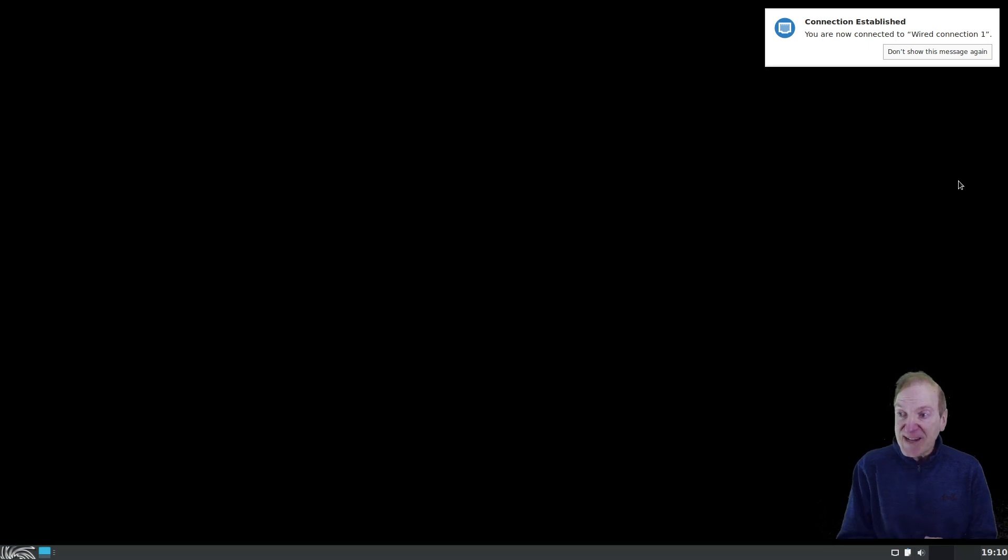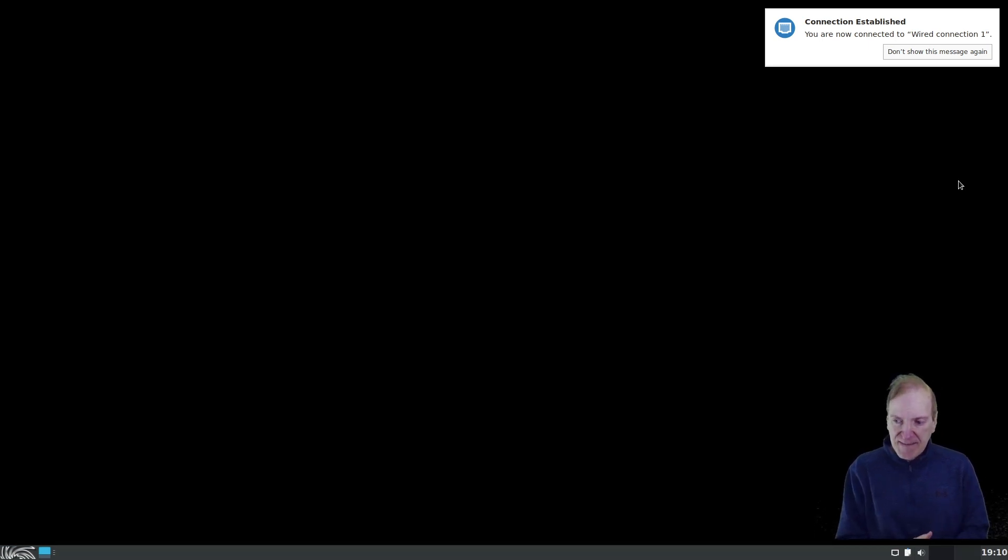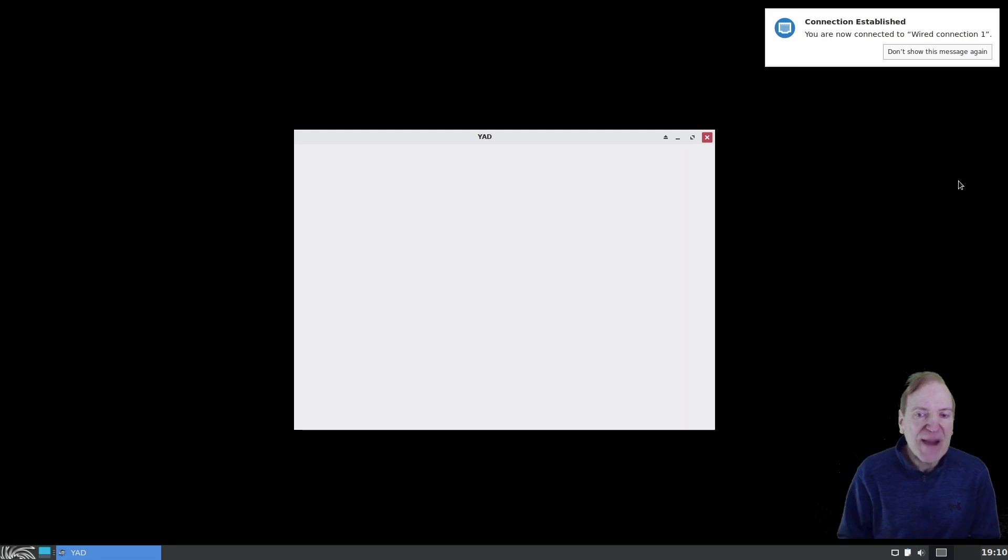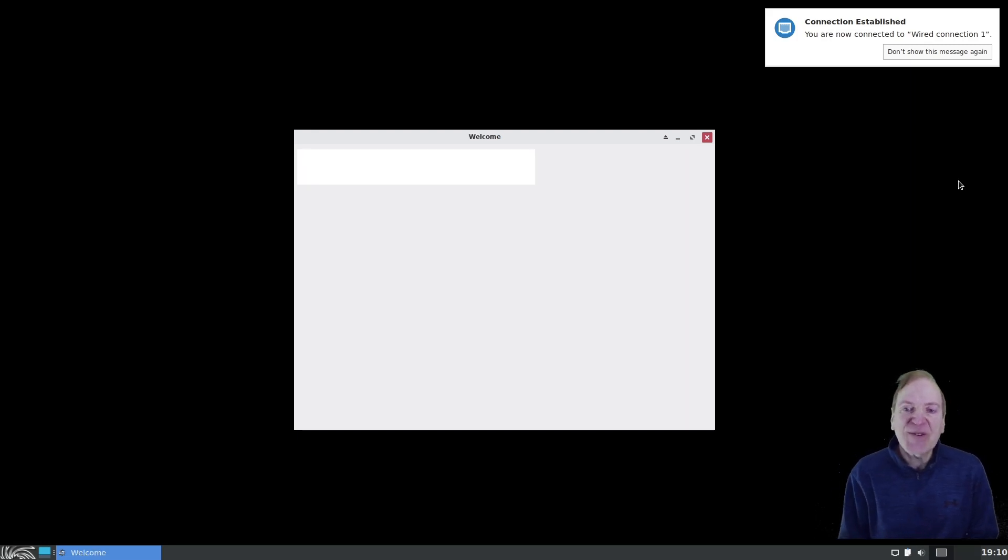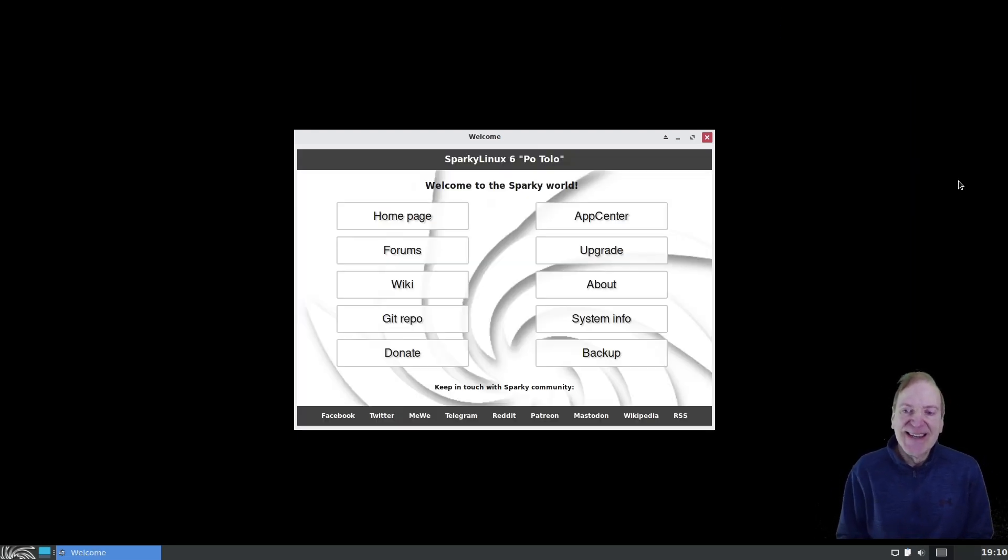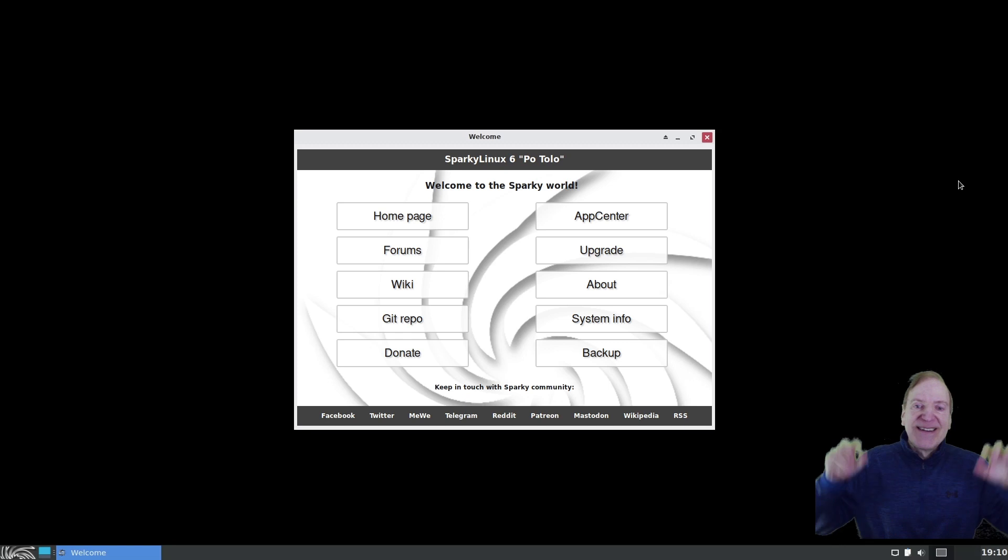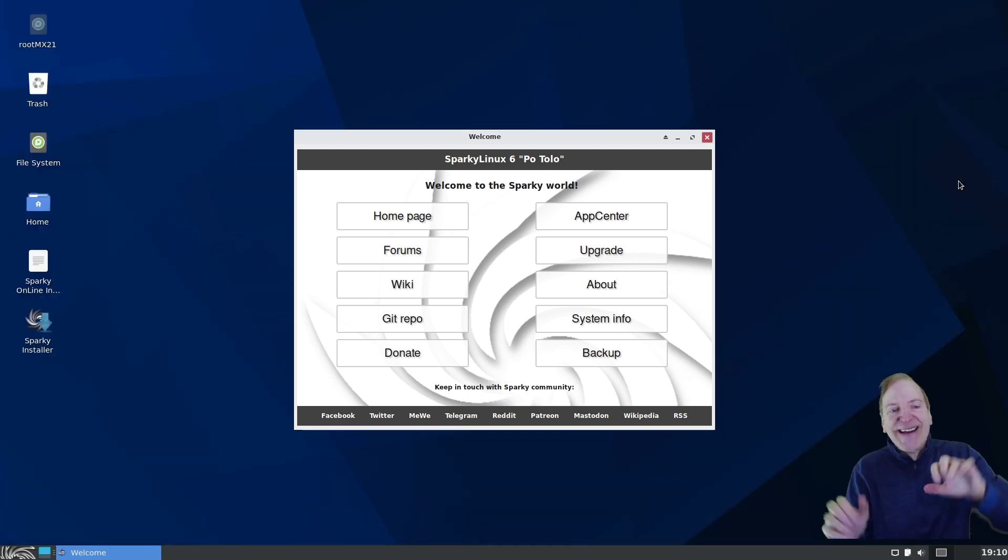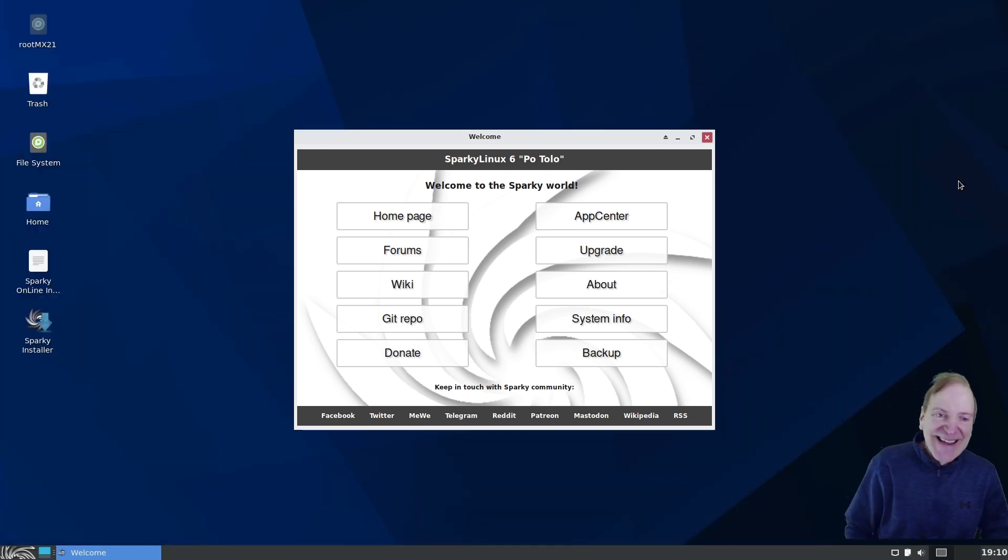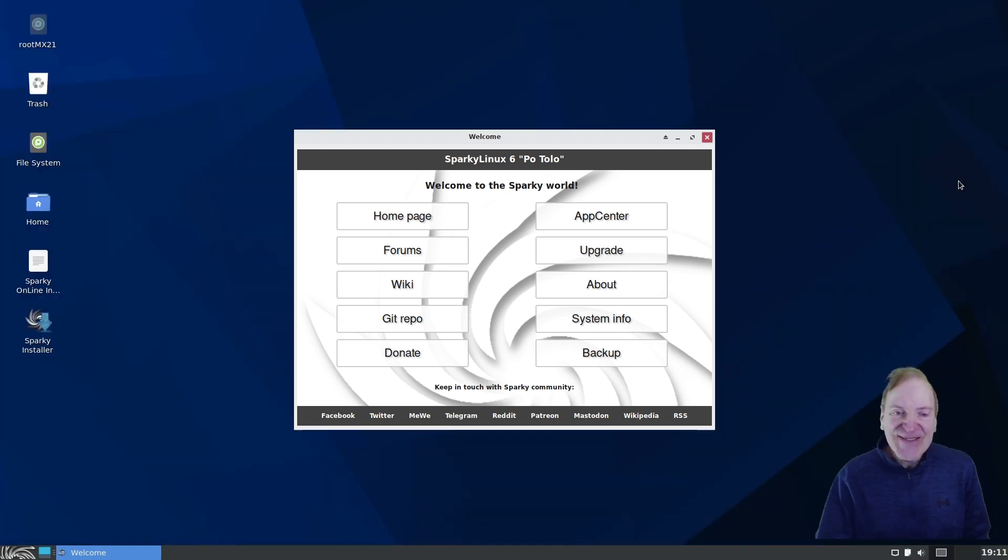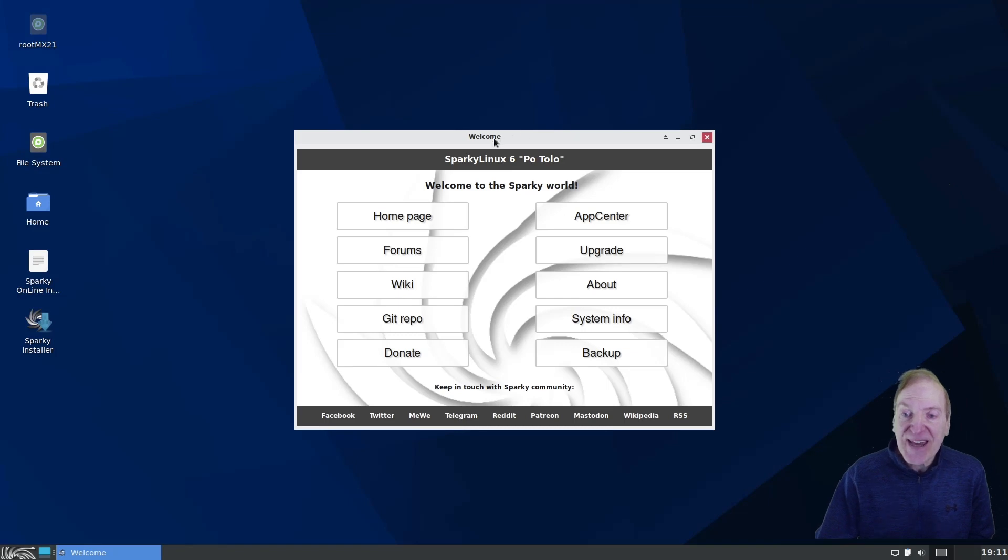Got our wired connection established. And now we ought to be seeing a background. And here's our welcome screen. And then the background. All right. There we go. So cool. And that's a nice looking background actually.